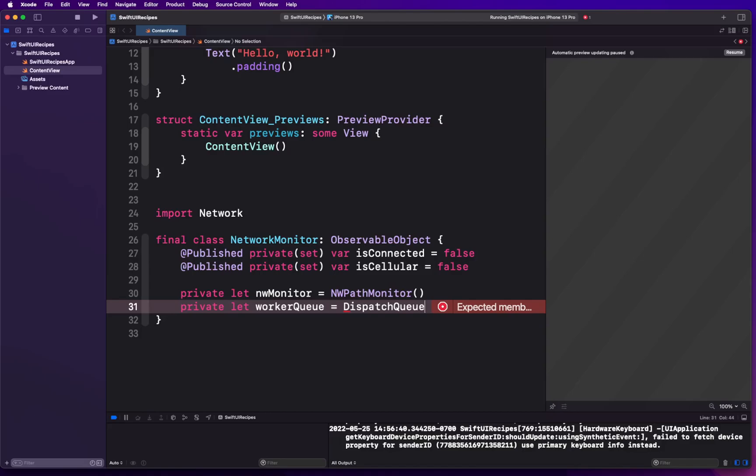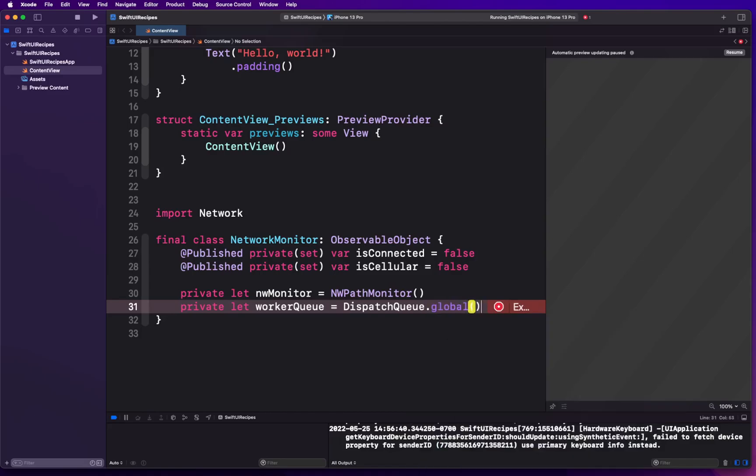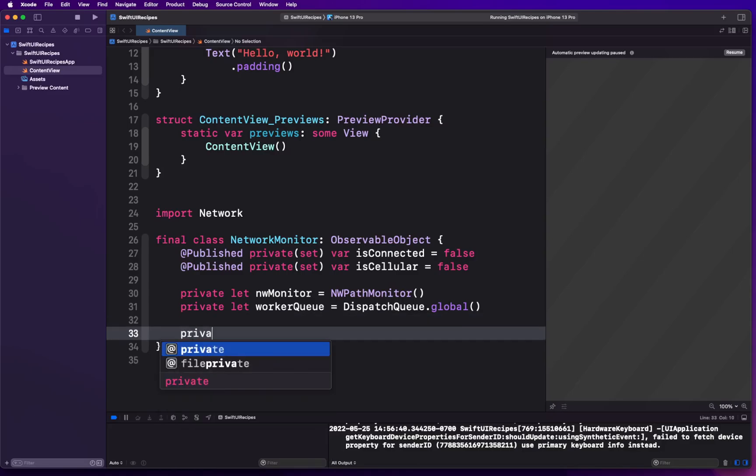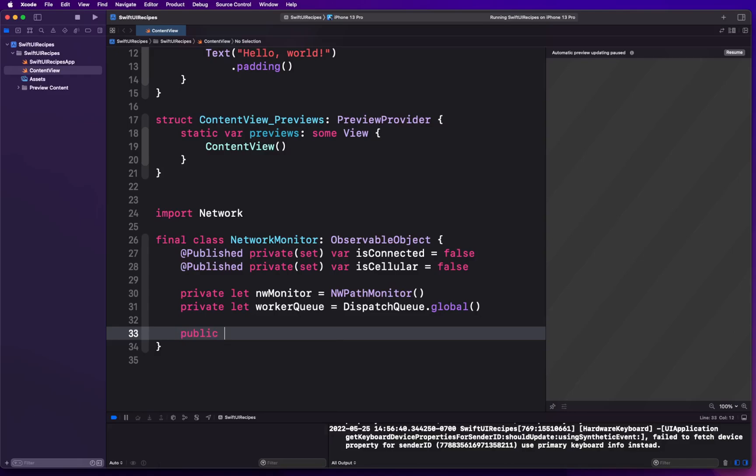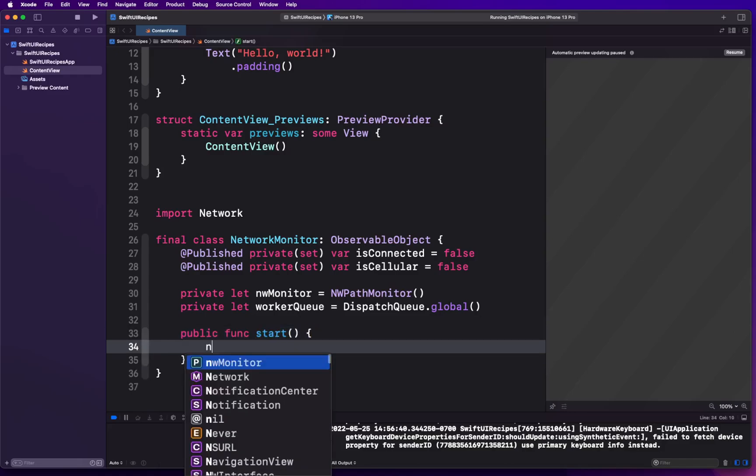Whenever the change is detected, you can publish that change using a closure called pathUpdateHandler, which will notify and basically publish these values. Wherever you're subscribed, you're actually gonna be able to receive that. We're gonna create a public function first called start, that means start monitoring.